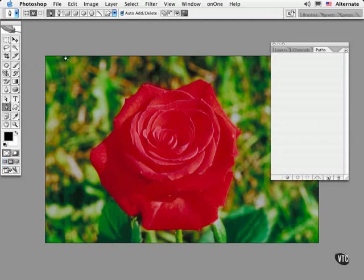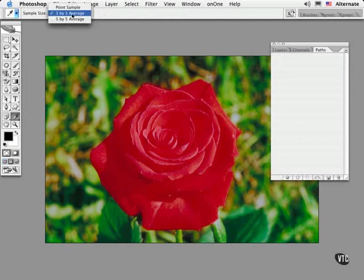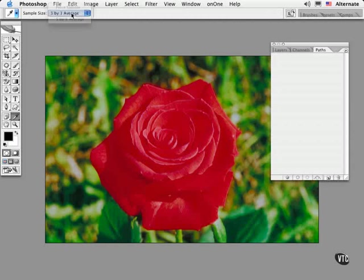Here's the technique that I generally use. But first, did you know that the sample size setting in the eyedropper tool affects the magic wand selections? It does. I generally set it to a 3x3 pixel average or a 5x5 pixel average to influence the magic wand selections.